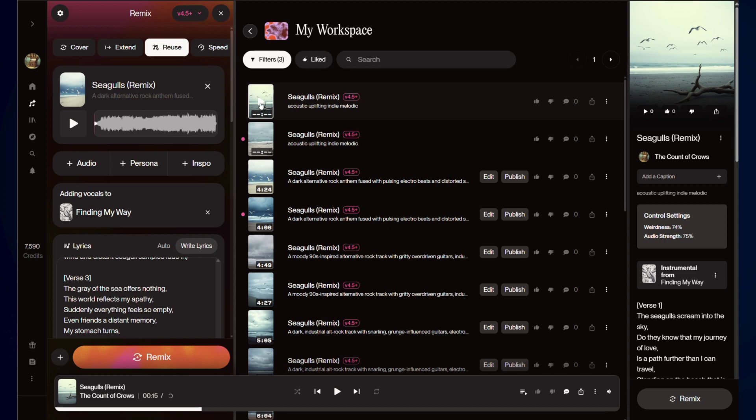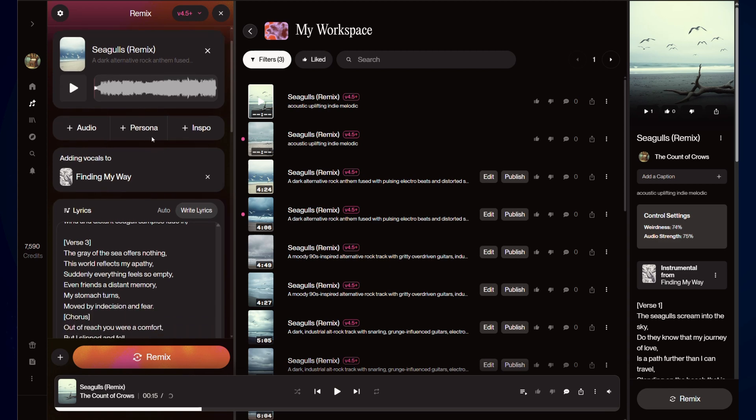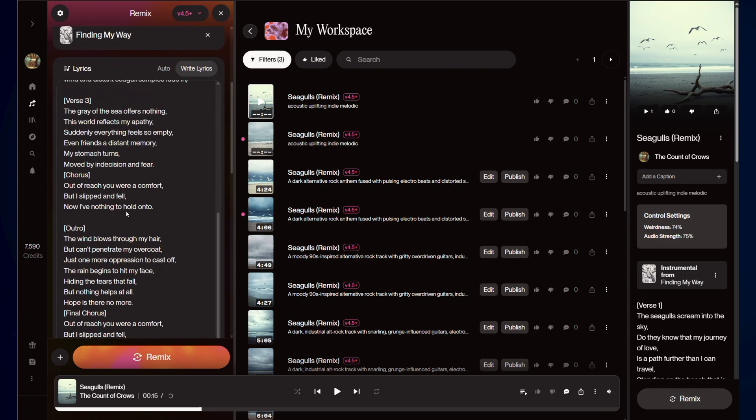Yep, that really sounds like acoustic, uplifting, indie, melodic. So, we're adding vocals to this here.